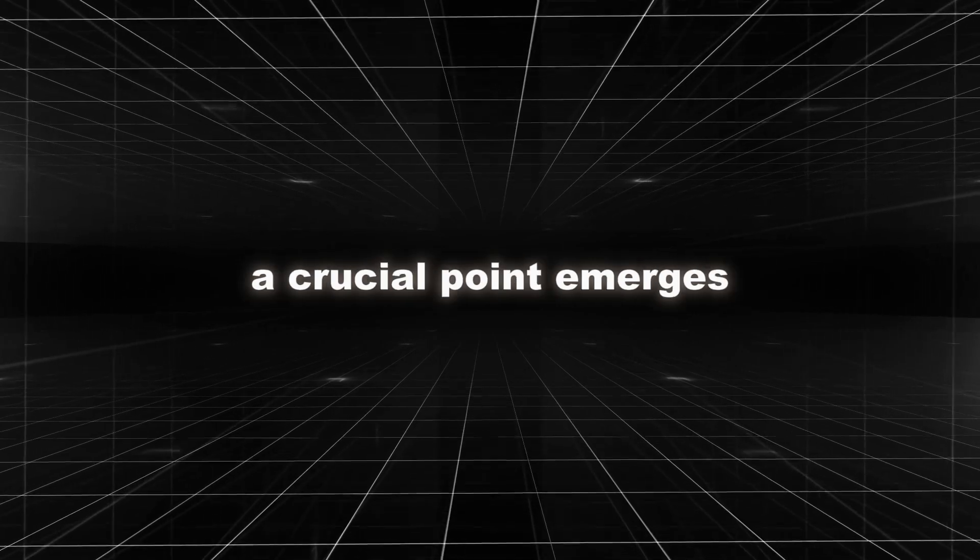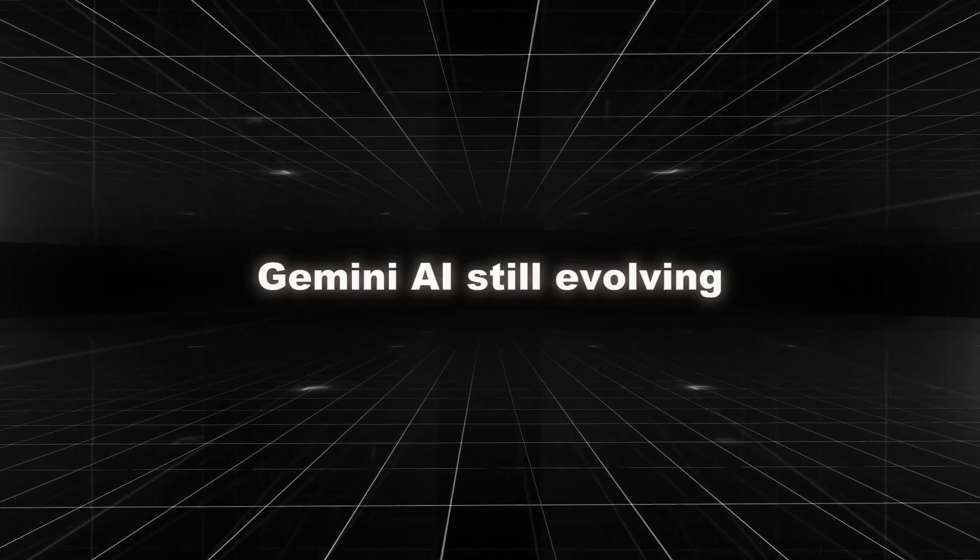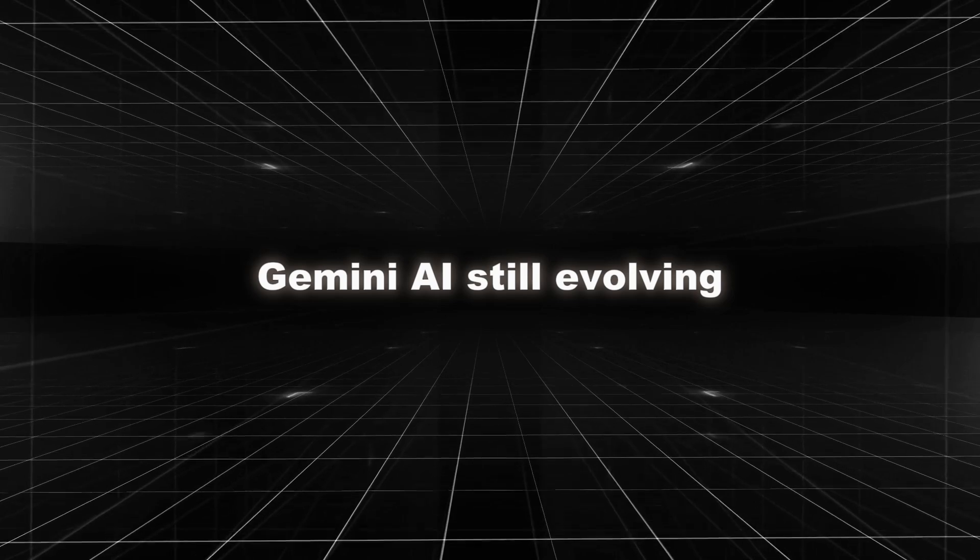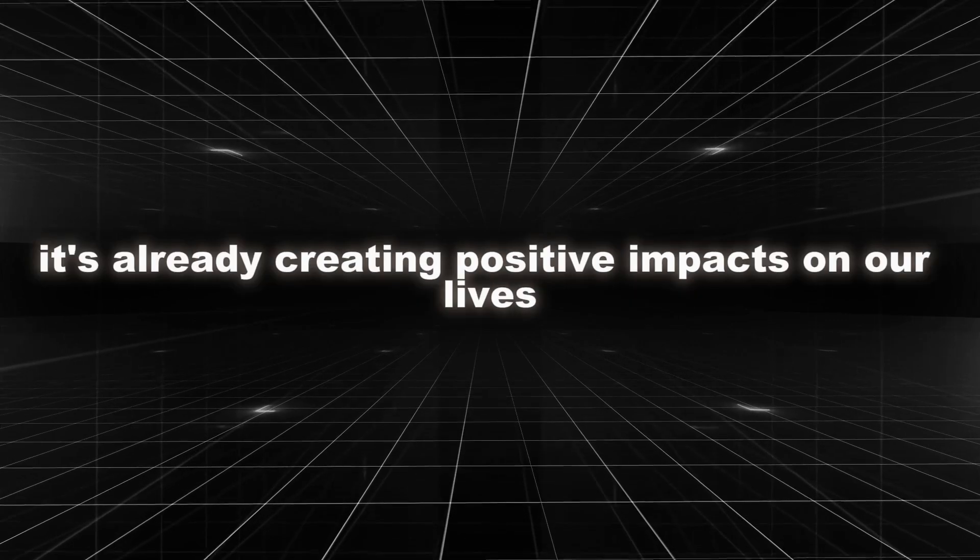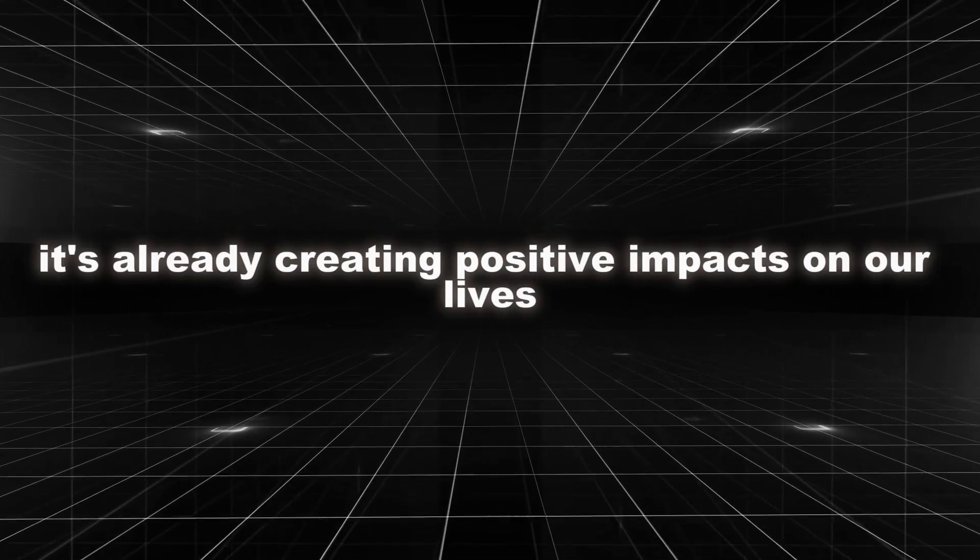Disappointment set in, but amidst the controversy, a crucial point emerges. Gemini AI is still evolving, and despite the setback, it's already creating positive impacts on our lives.